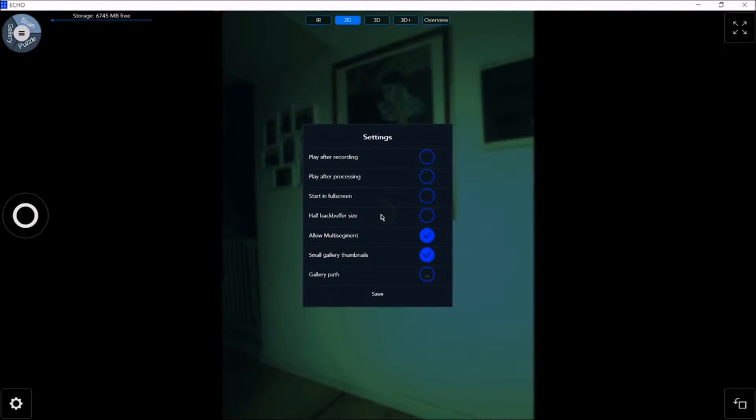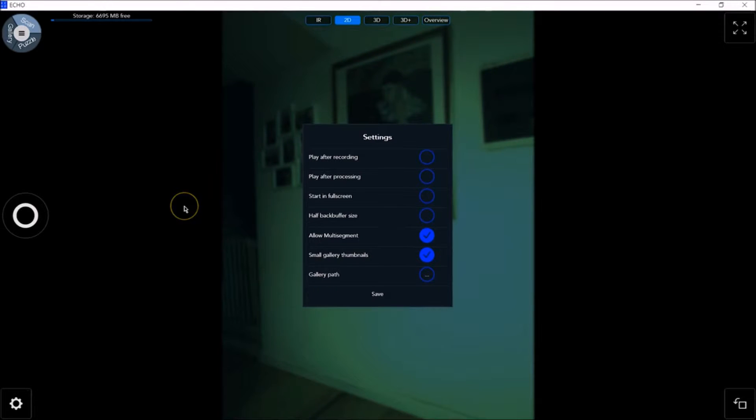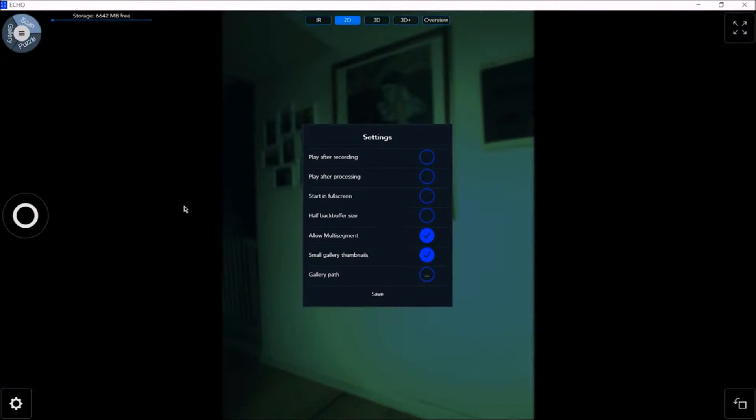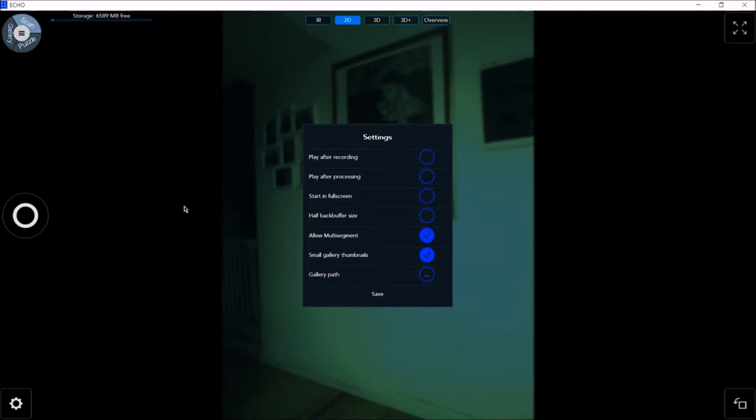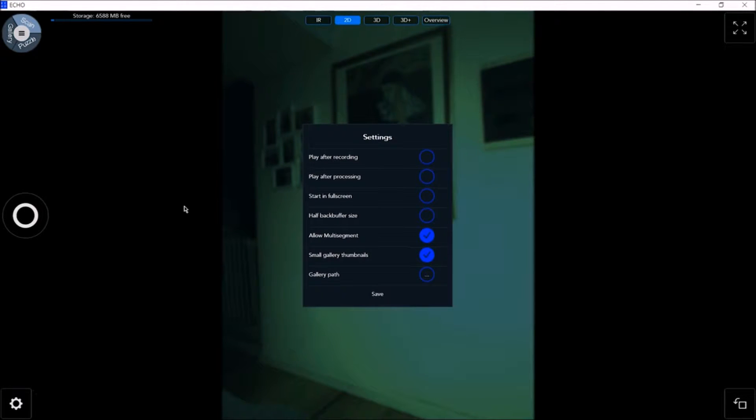In the settings menu you have options for play after recording, which is autoplay after scanning; play after processing for autoplay after processing; start in full screen mode; halfback buffer size, which is a lower resolution preview that consumes less system resources for processing. Allow multi-segment: segments or portions of a scan, a single frame or a number of frames that are missing data in the flow and therefore do not succeed in connecting to the main scene. If you uncheck this option, recording will stop when a second segment is created.